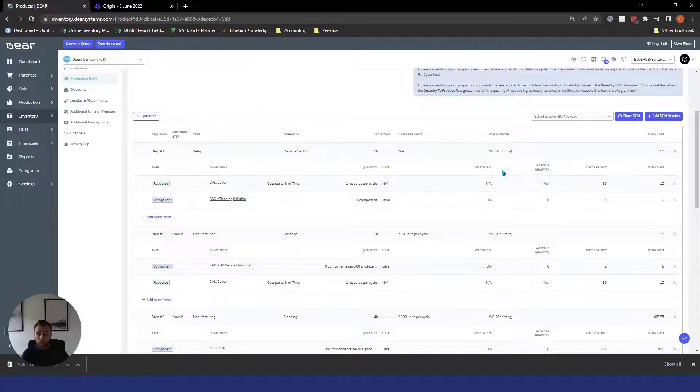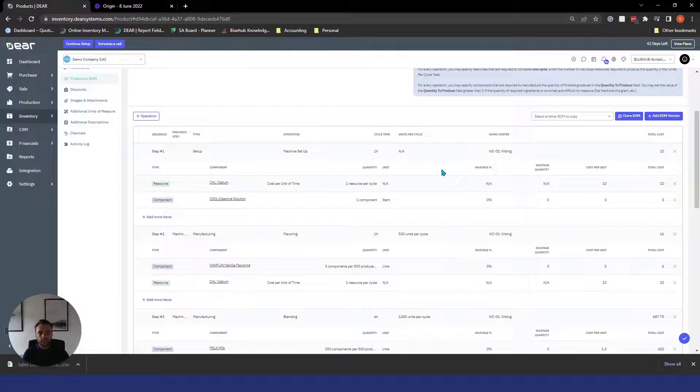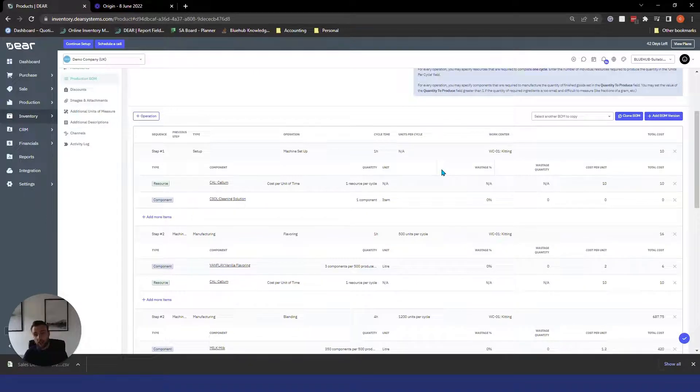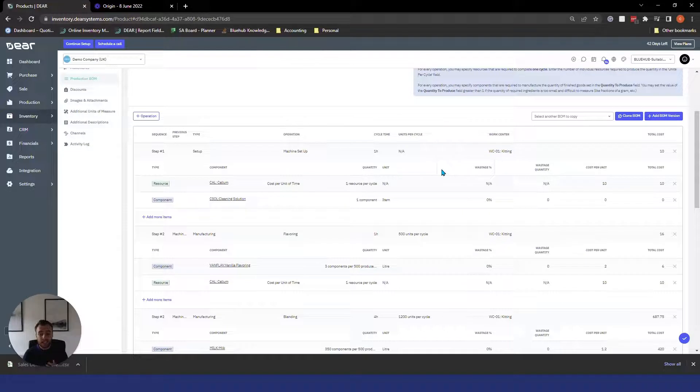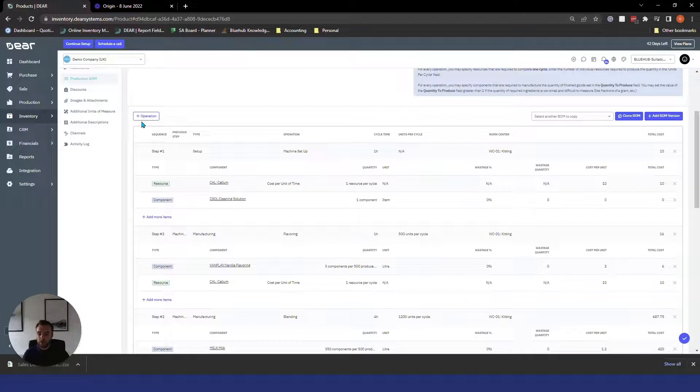So a little bit more in depth hopefully that gives you a bit of a view on that sort of level of detail. If you're still not sure go ahead and watch our how to set up a production bill of materials video that might give you a bit more of an idea. Before we finish today I just want to show you what a production order looks like as we did for the production assembly orders.